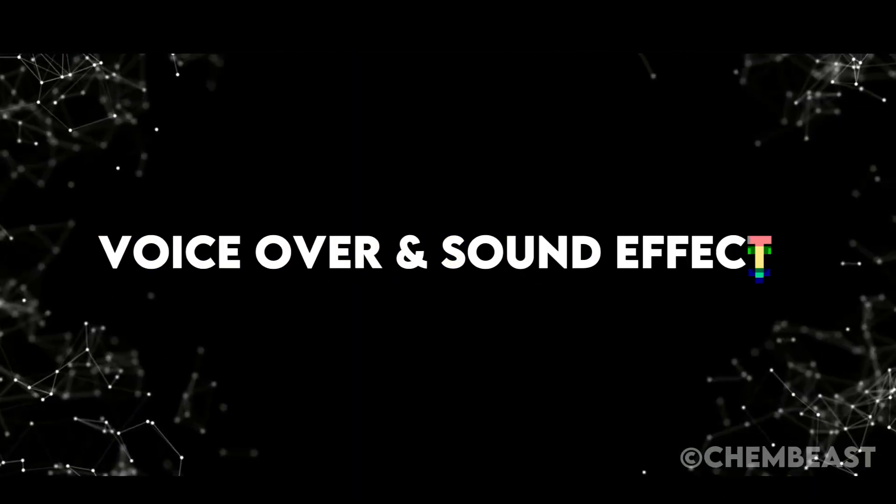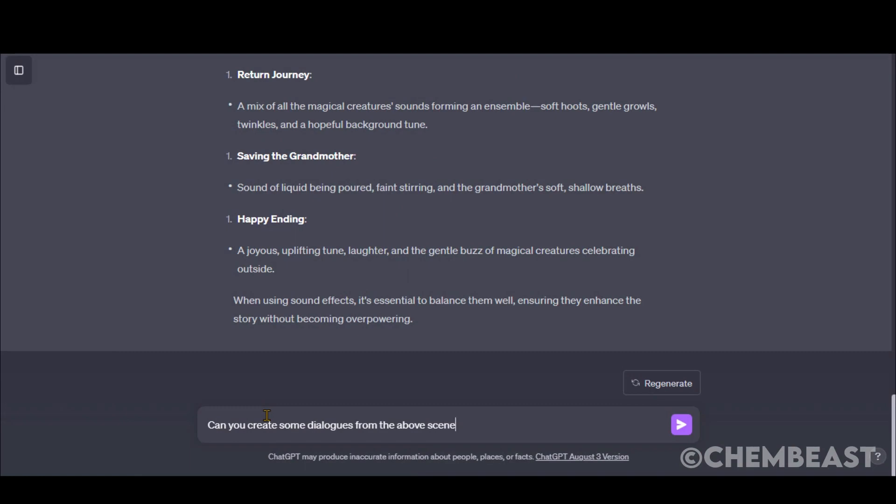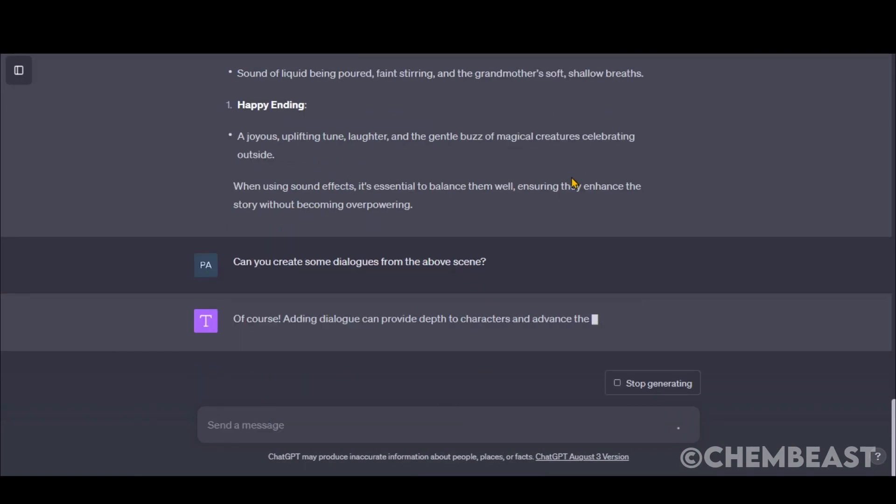Step 4. VoiceOver and sound effects are equally important for the animations. You can ask ChatGPT to generate the dialogues for each scene by typing this prompt.